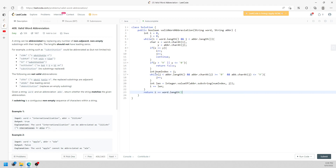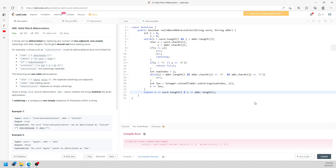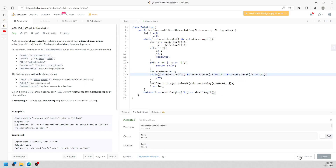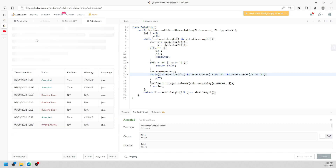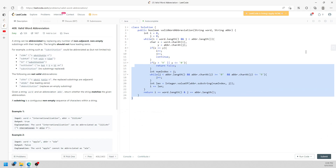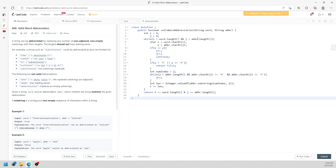You keep going until you break out of the loop, and when both i and j are equal to the lengths of their respective strings, you return true. This is the iterative solution. I submit it - all right, it passes.